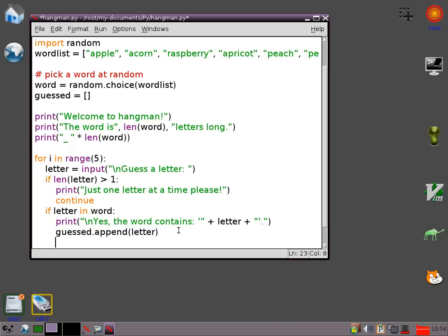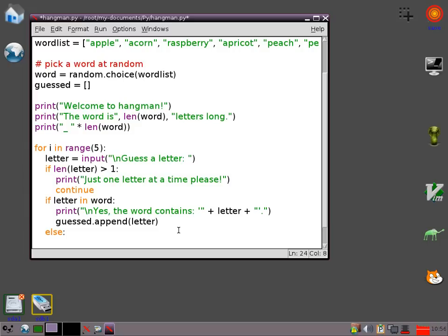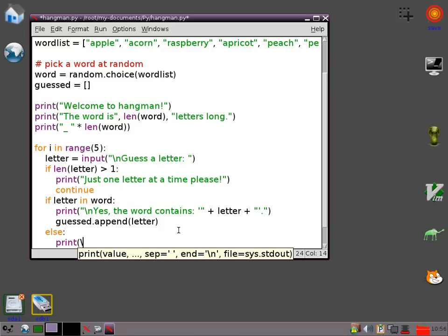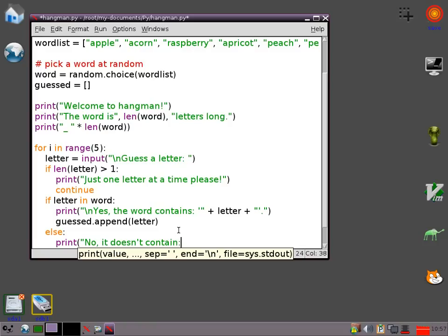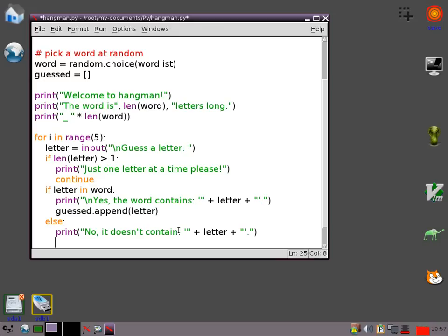So now what I want to do is say something to the user if they've got it wrong. So I'm going to print. Do my little escape, do my little new line thing again. Actually no. I haven't done it this time. No. It doesn't contain. So again I want to try and make this look sort of good in terms of grammatical layout. So I'm going to go plus letter. Very similar to the last couple of lines really. Put my close single quote. Full stop. And then close my print statement bracket.